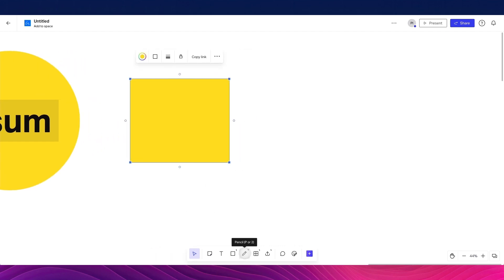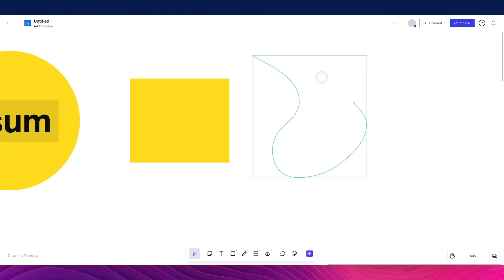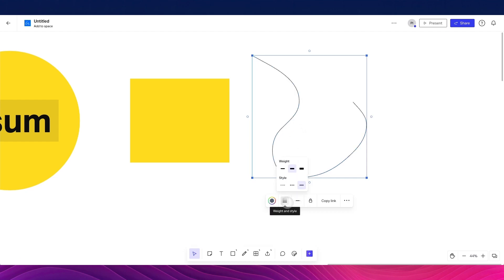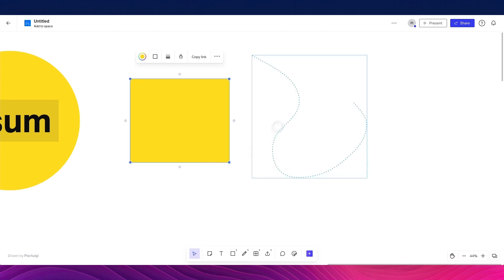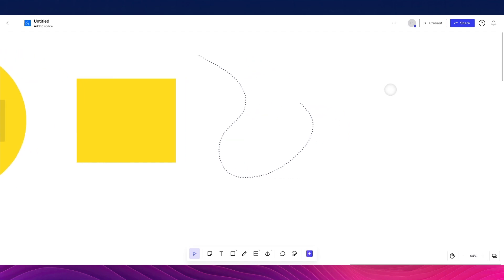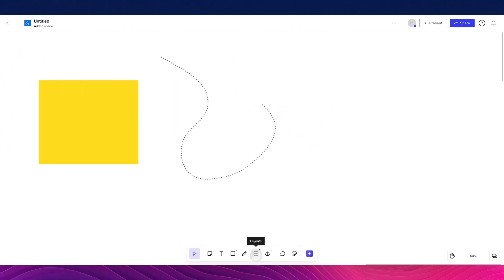You can leverage the pencil tool if you need to note down an element or an idea in a free format. You can also change the stroke, and even make it dashed or dotted, which is really useful for creating connection points and merging ideas.